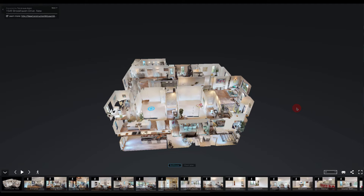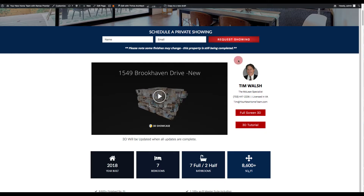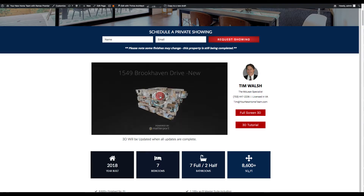In this video, we're going to go over how to navigate through a 3D Matterport model. Right now we're in full screen mode. You may see your 3D model embedded on a website in a smaller size. To get started, select the play button.